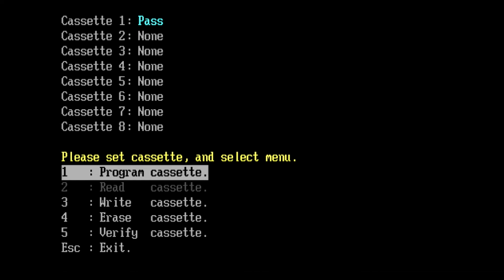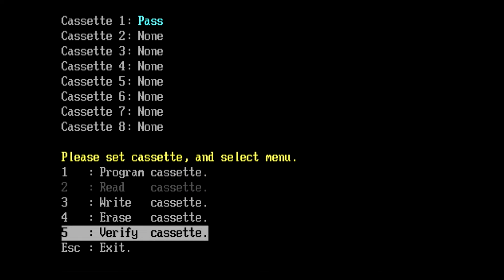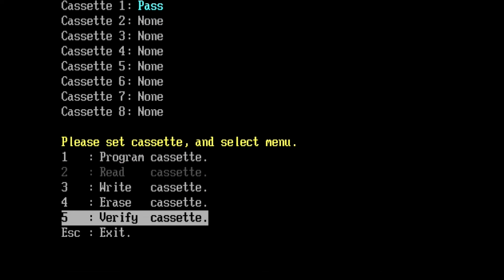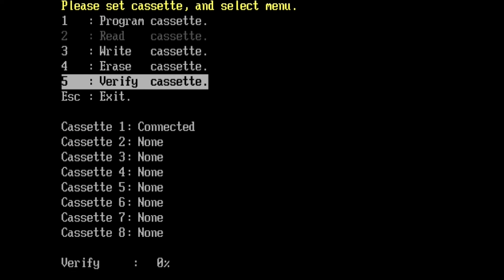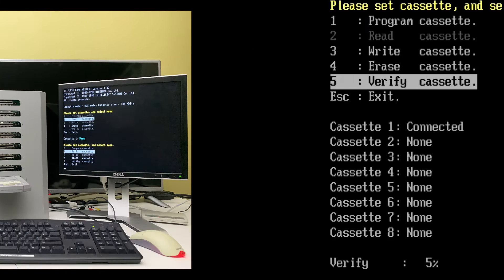Next you could perform a verify cassette function if you desired, which then validates the flash memory to the IPL image file. But in this case we won't bother with doing that here today.